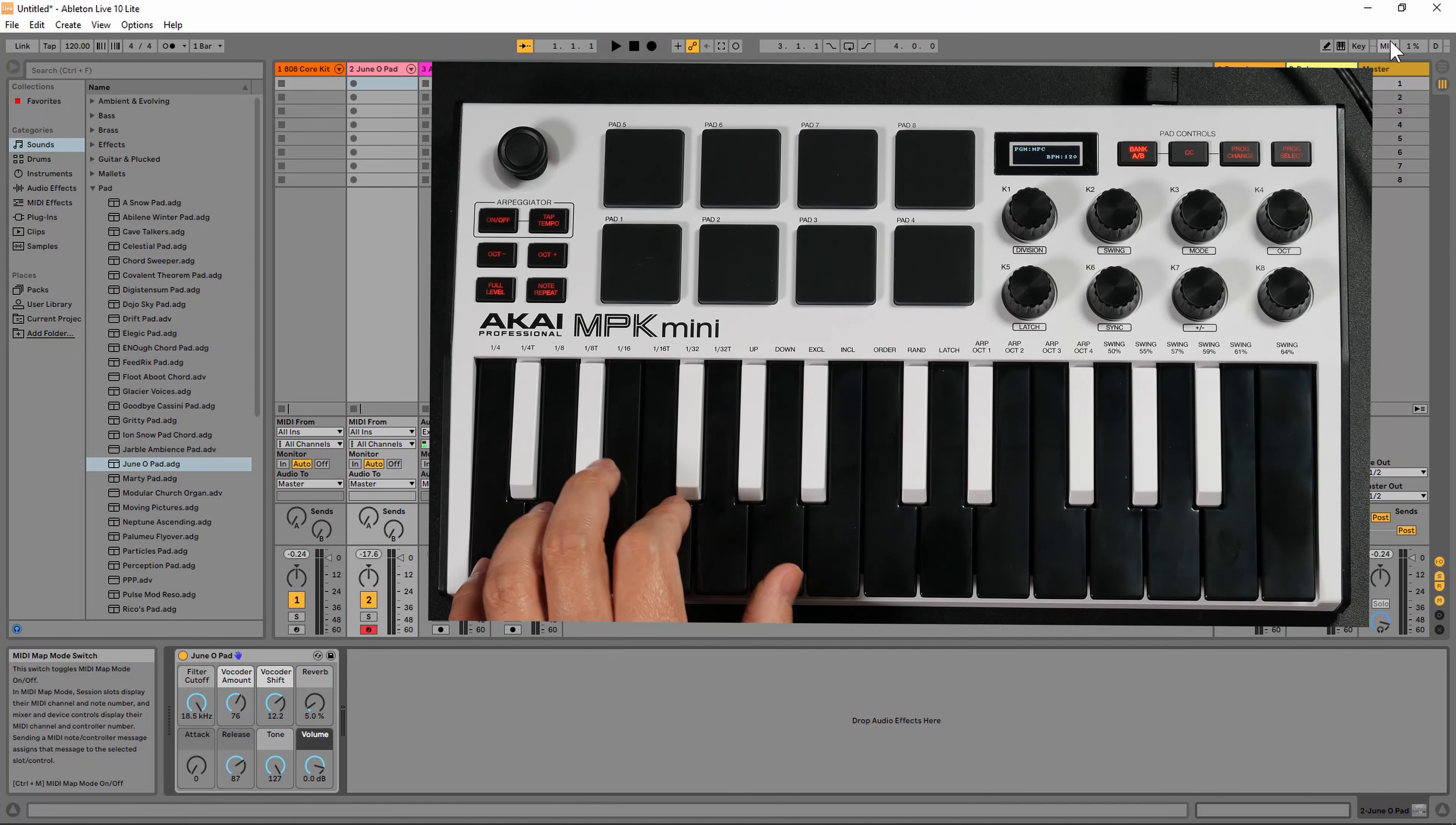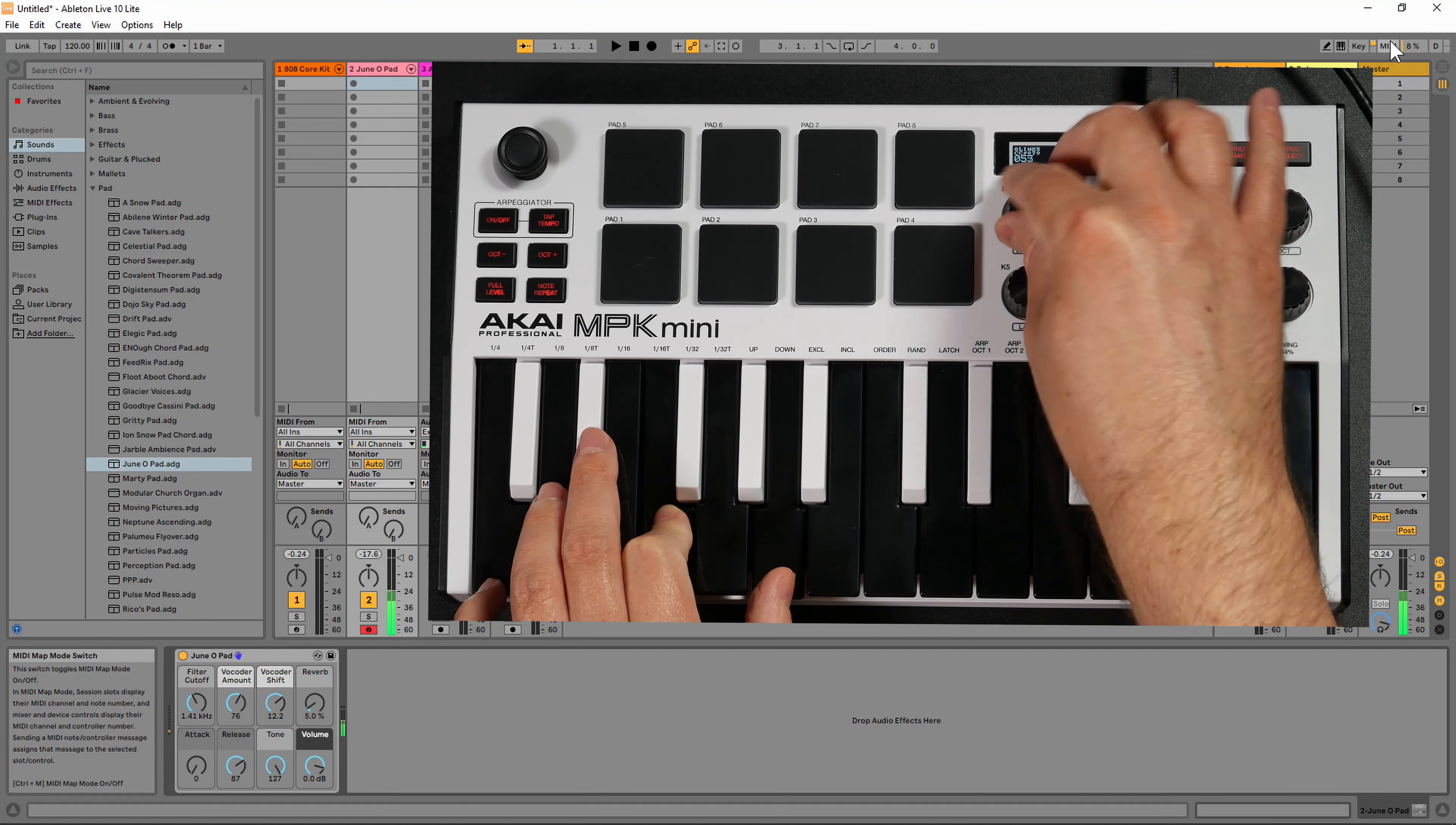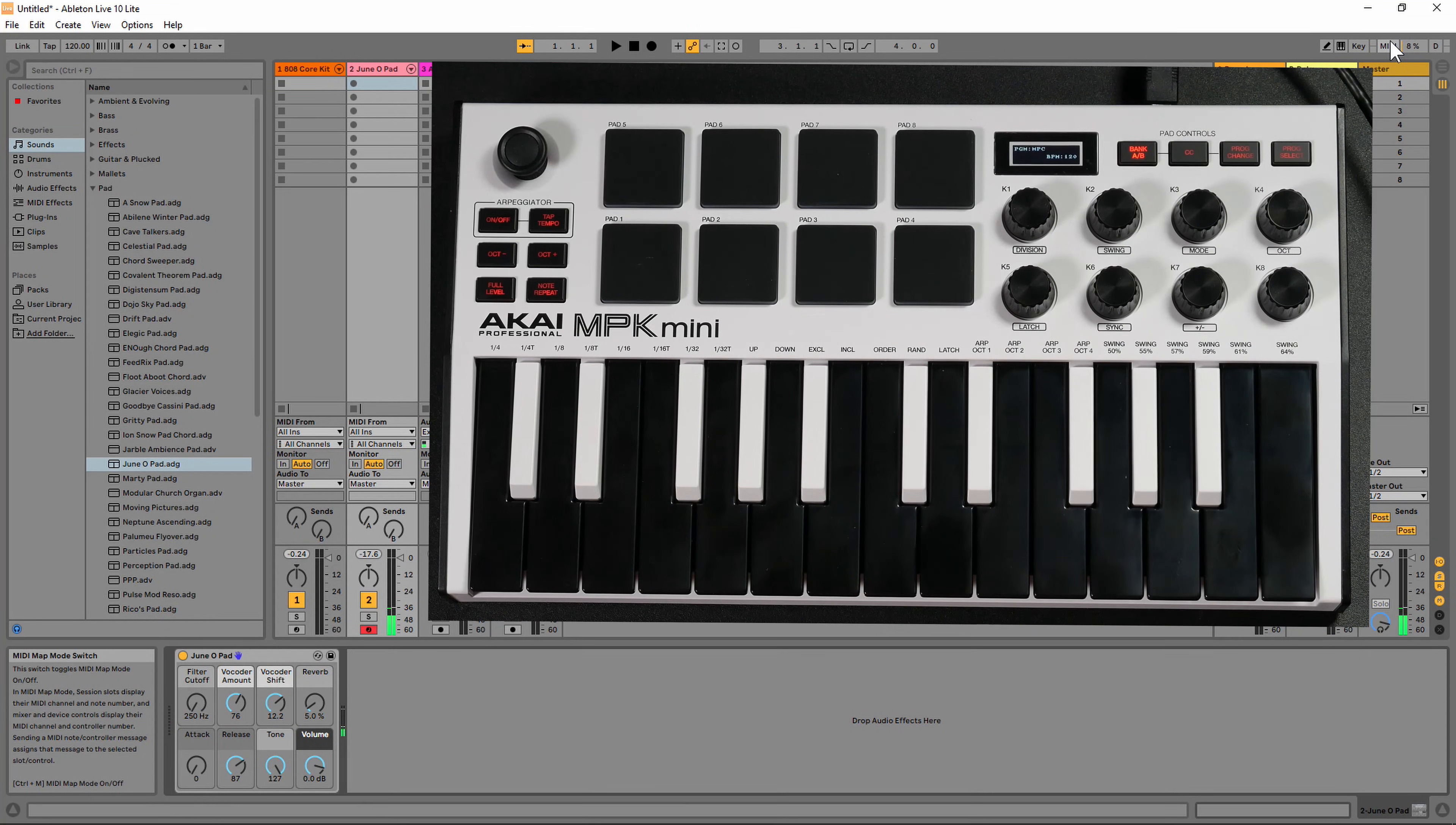Let's go ahead and play a chord. As you can see, that knob now affects the cutoff filter for this particular sound.